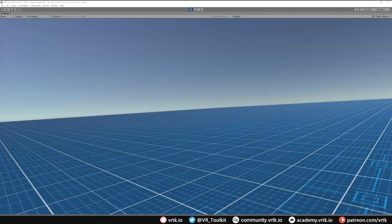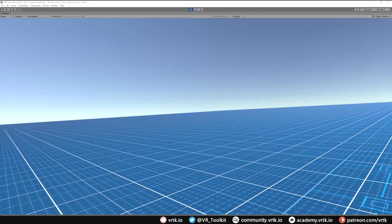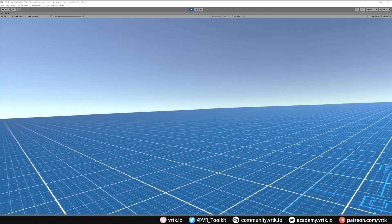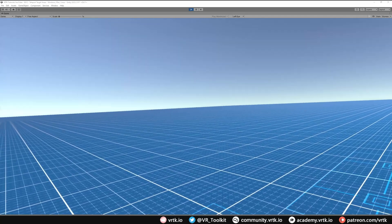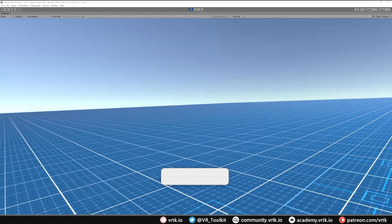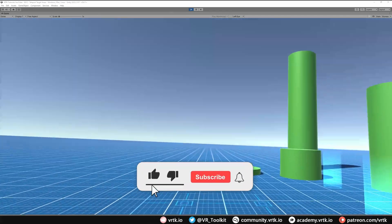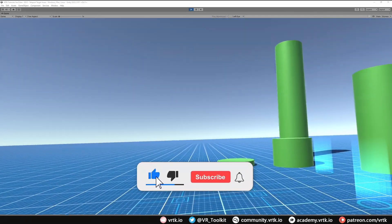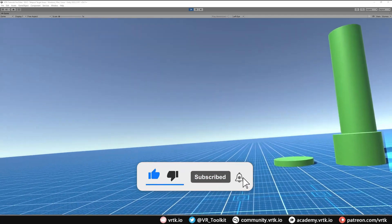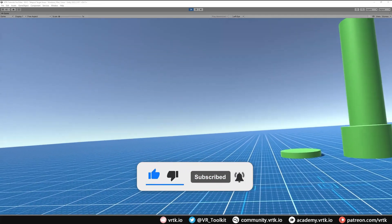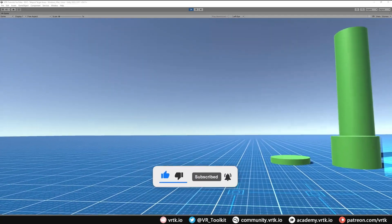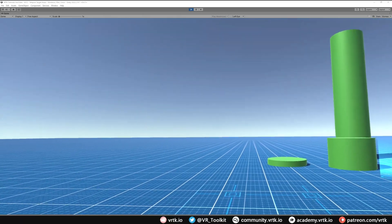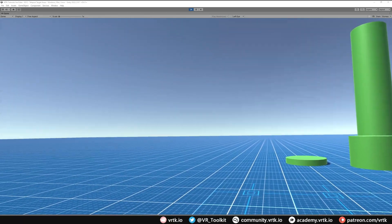So that's all there is to teleport target areas. I hope this video has been useful. If it has, please consider subscribing to the YouTube channel. Leave any likes, dislikes, and comments down below, and please consider becoming a VRTK patron as that really helps fund these videos. Thanks for watching and bye for now.